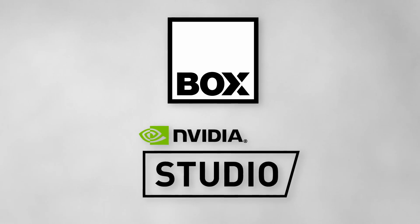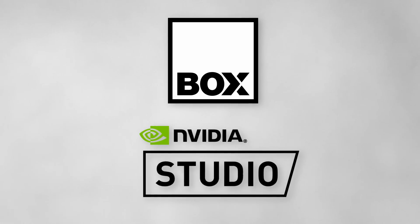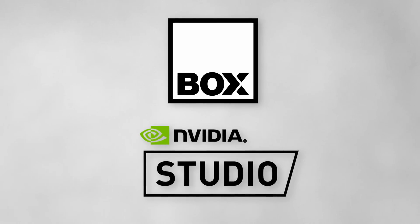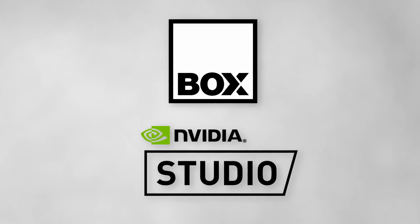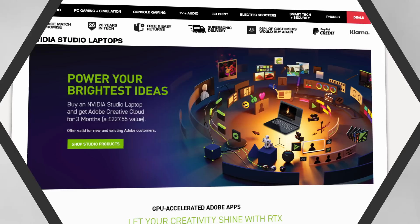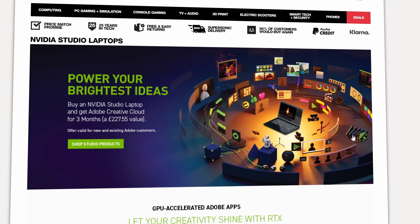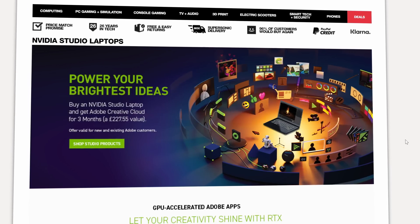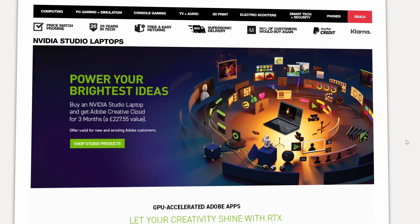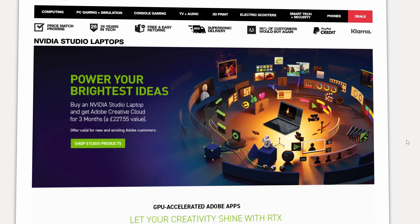Big thanks to Nvidia and Box.co.uk for sponsoring this video. Don't forget to check out Box's range of Nvidia Studio certified laptops by checking the link down in the description below. Thanks ever so much for watching. Take it easy. I'll catch you next time.